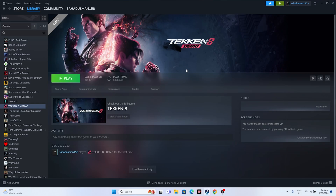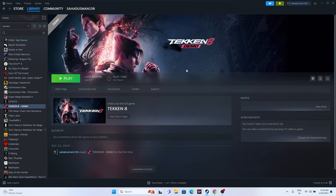Hello guys, welcome back to GoodGero Tips. In this video we're going to talk about how to fix Taken 8 crashing issues - it is not launching, freezing, stuttering, lagging, low FPS drop, stuck on loading screen, and even black screen, which is happening for many users right now. The game released just a few hours back and users are facing these issues. If you're having any one of these troubles, you can try these steps.